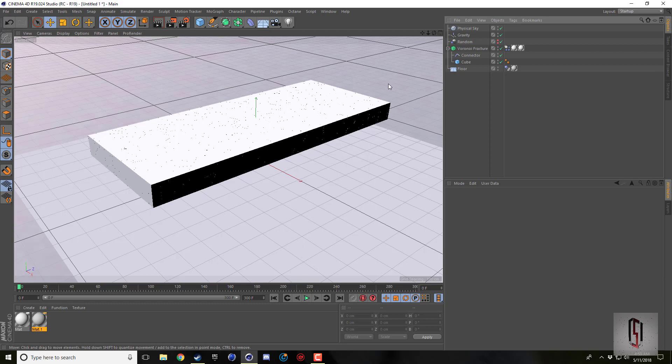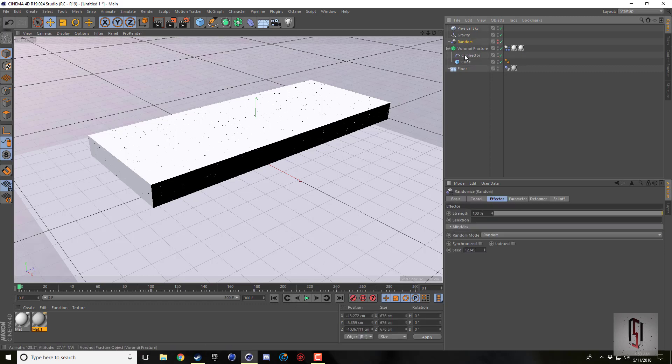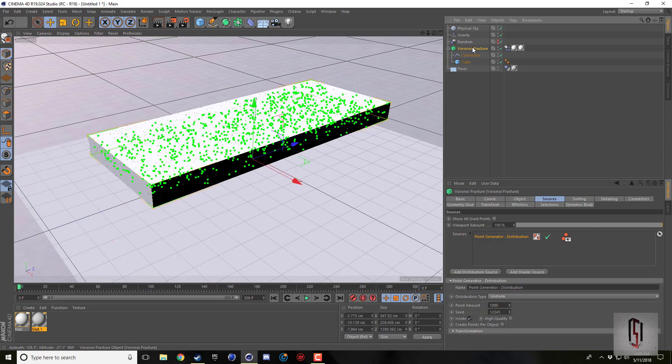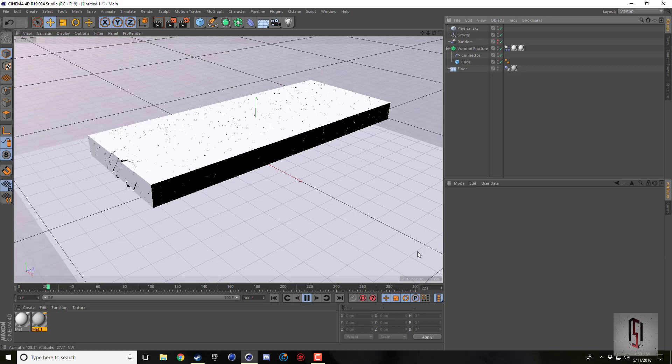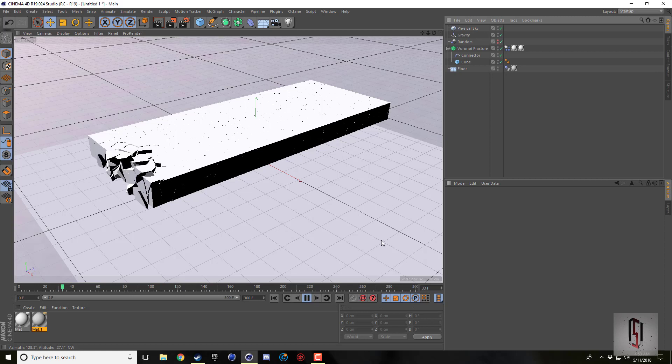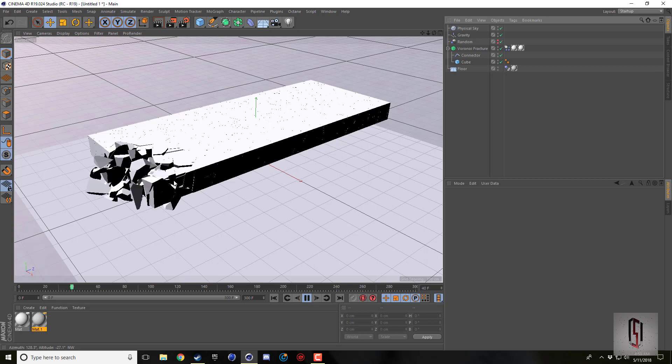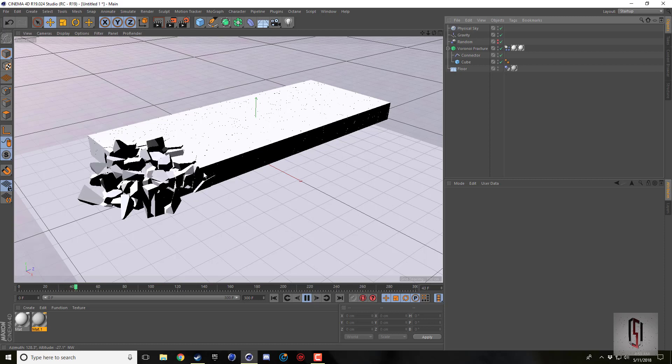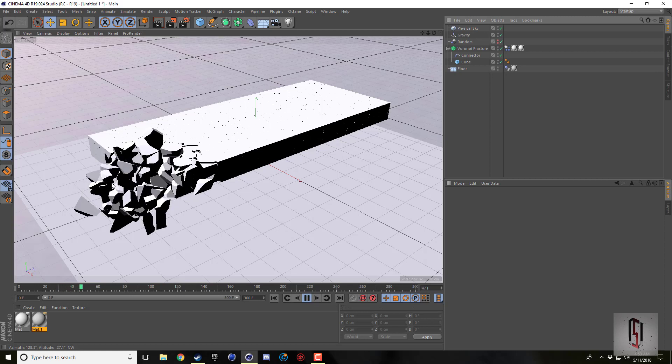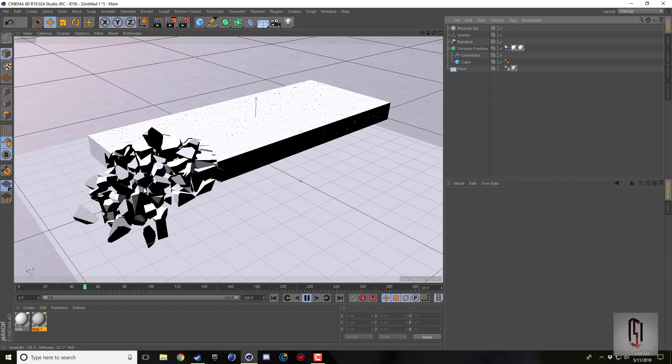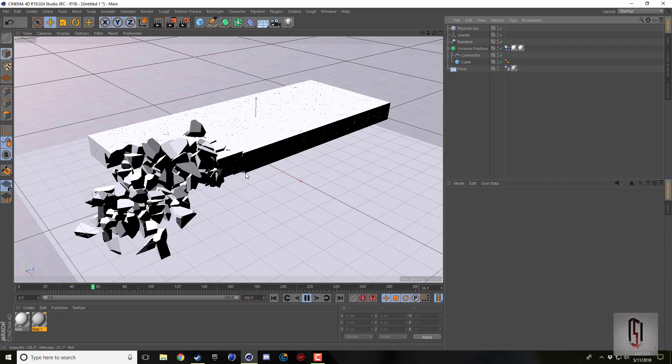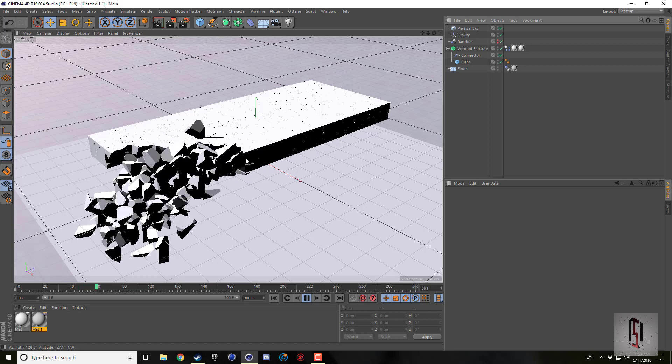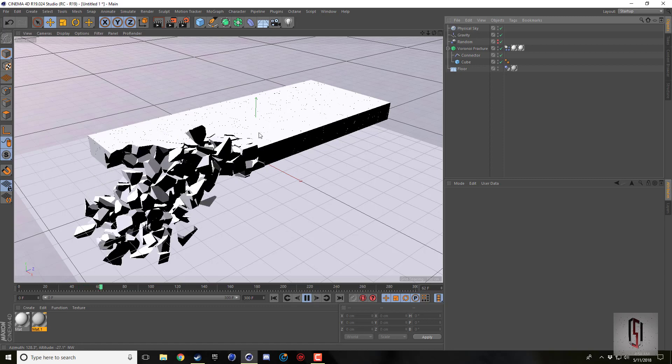I'll press play first. What I did is I just keyframed a random effector to go through this cube and it kind of explodes there at the corner on the edge, but once it gets closer to the middle it's more of a collapse.